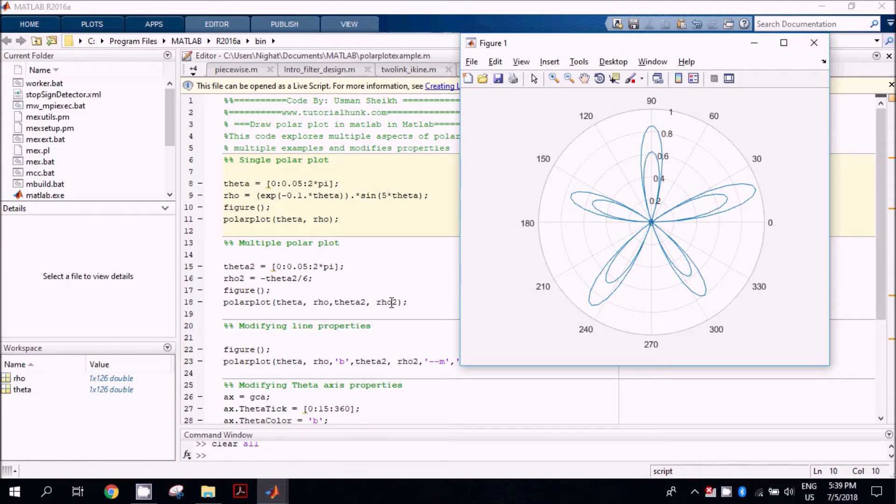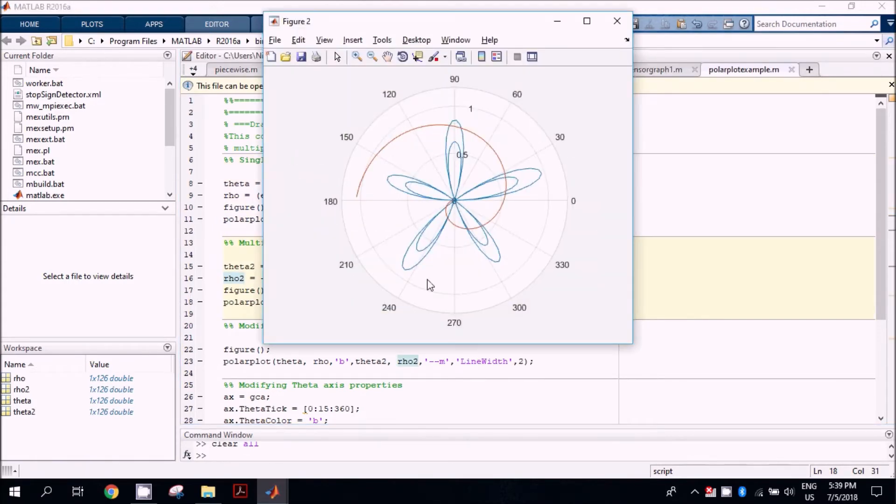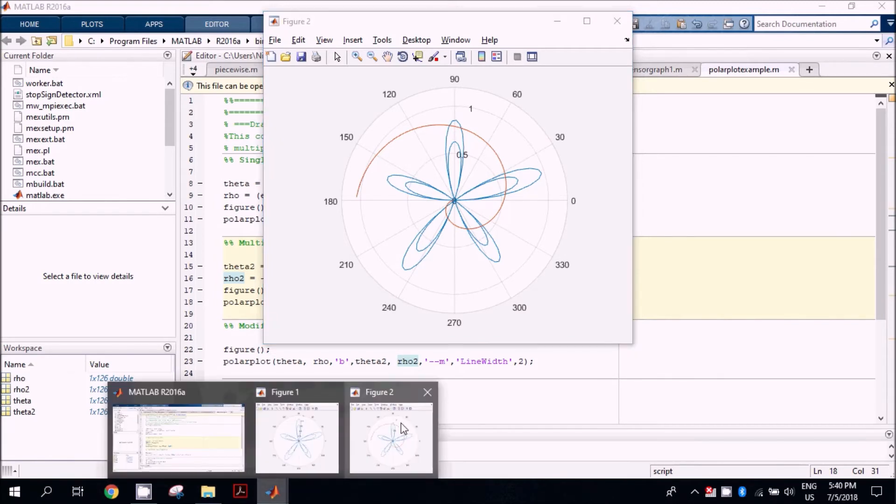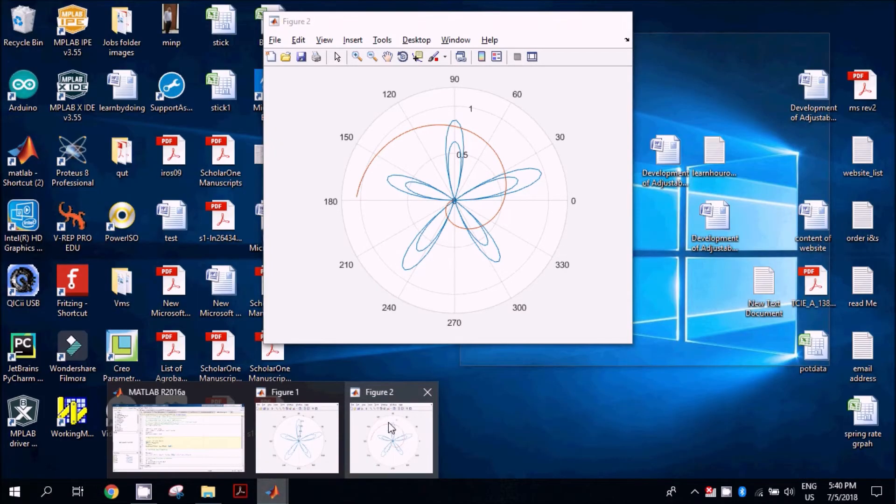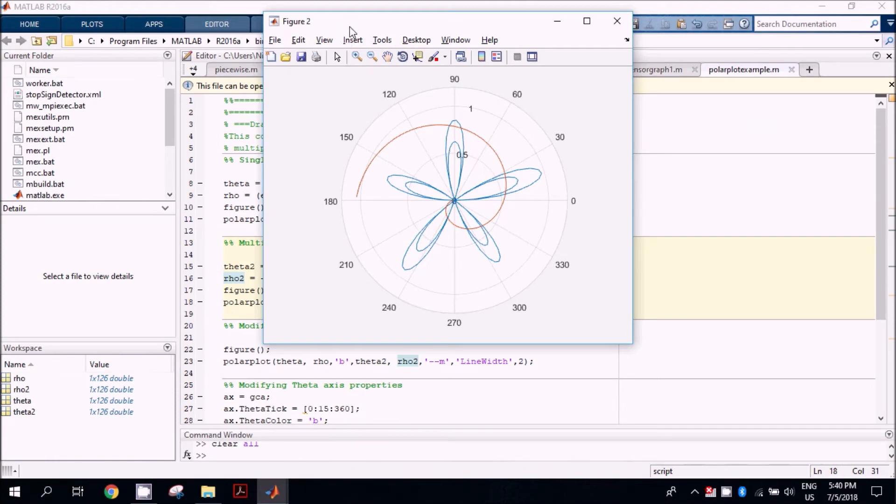In that case, we will get two different functions on a single plot.